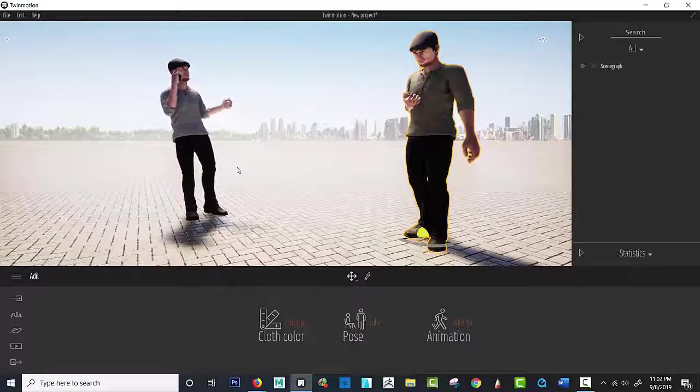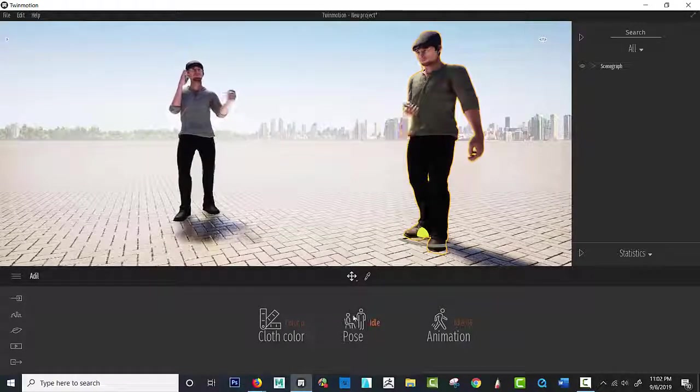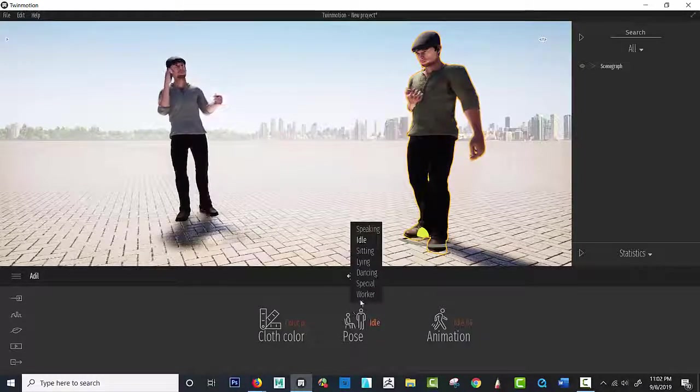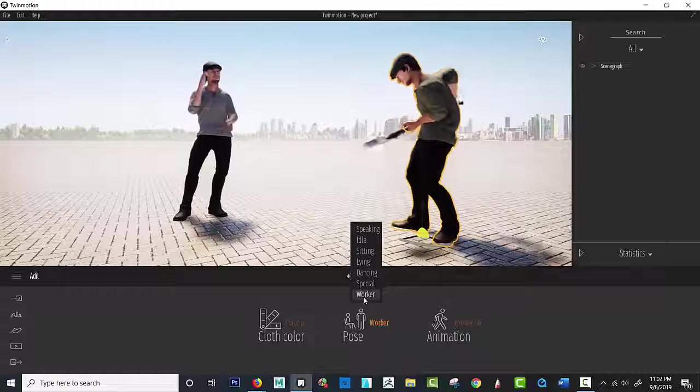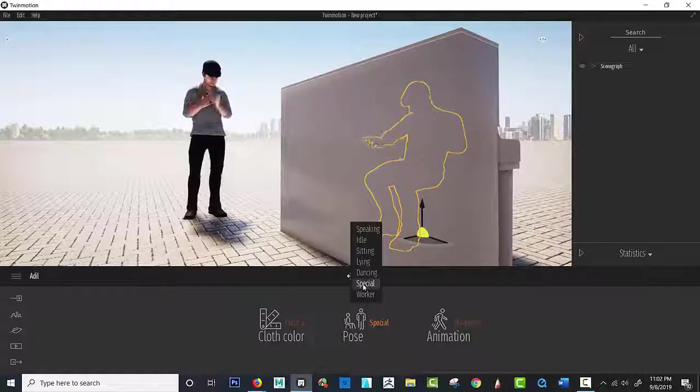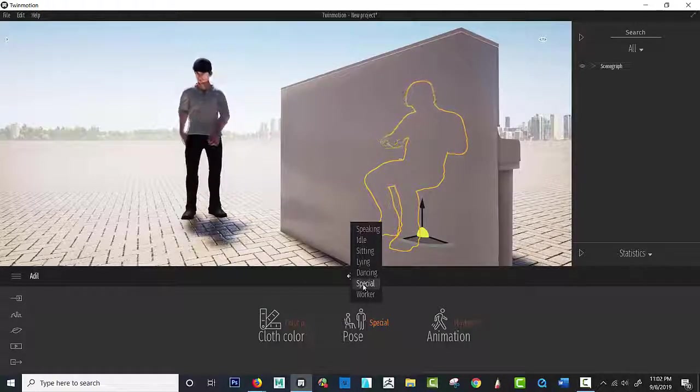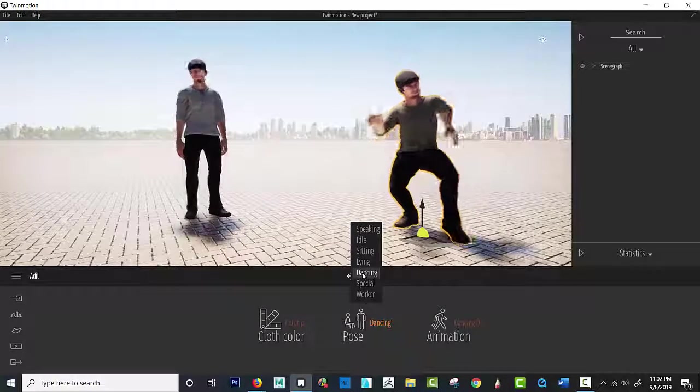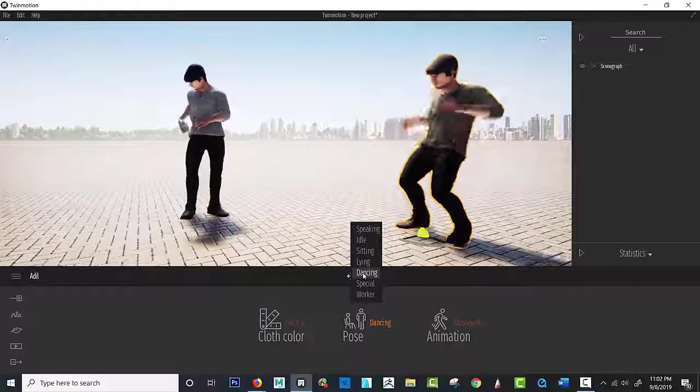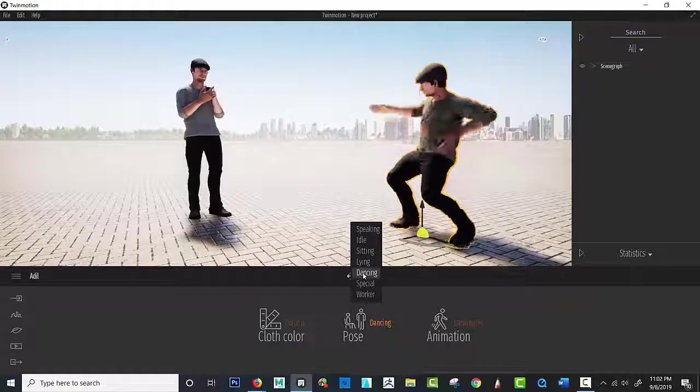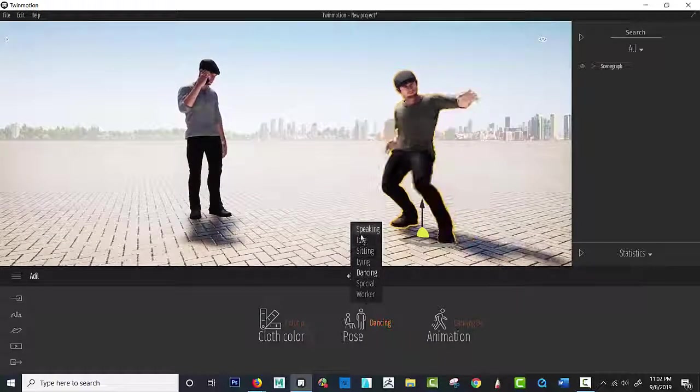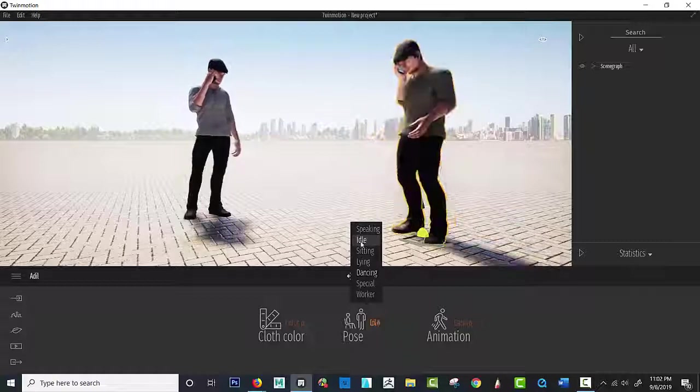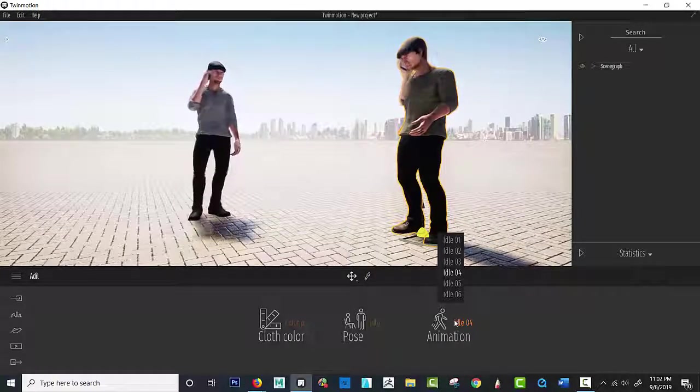I have the first character selected here, and let's look at these options. Worker, he's working. Special, and he's playing piano. Imagine that. Dancing, yes, and doing the twist. Obviously, that's a lot of fun. We'll leave him at idle for now, and then let's look at these animations.